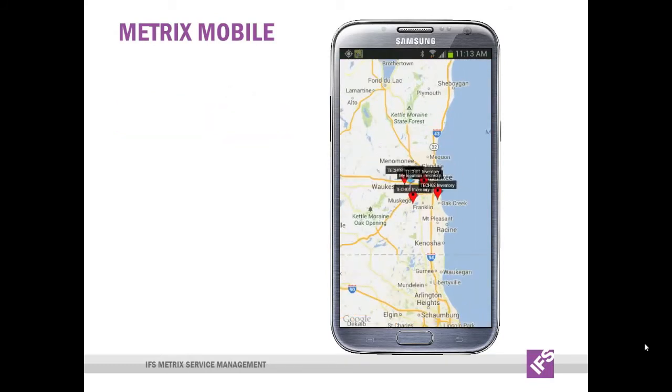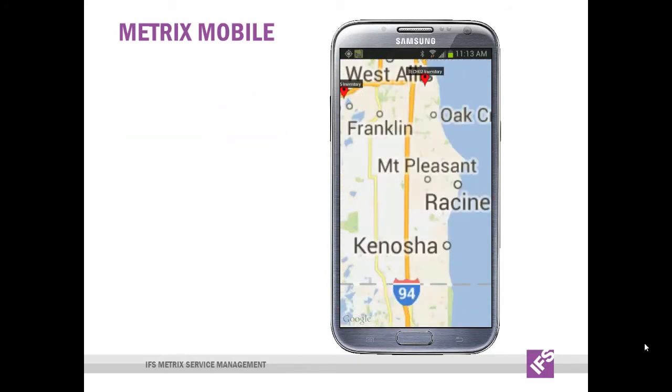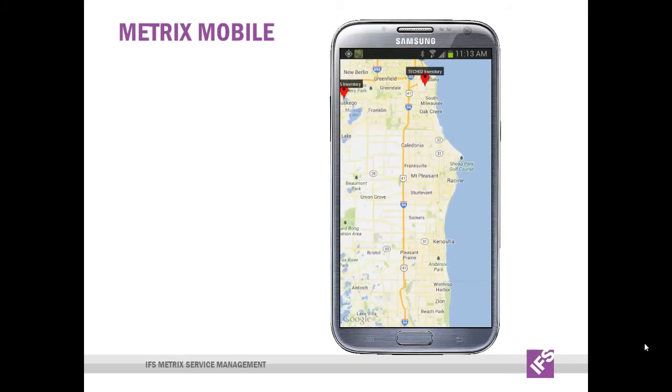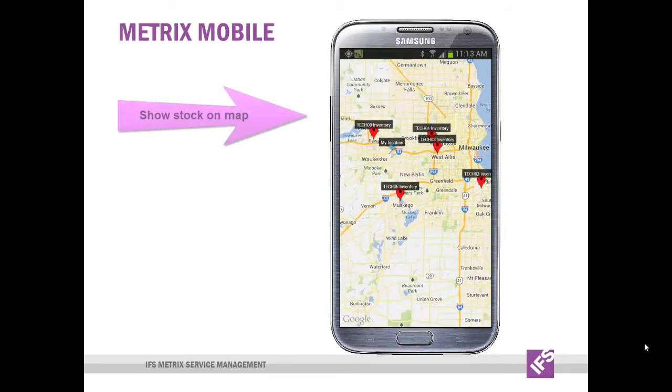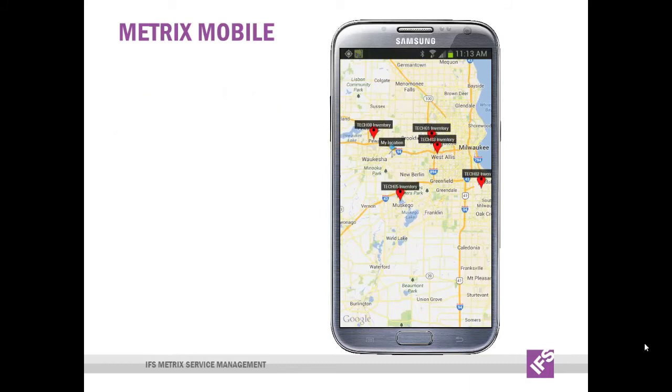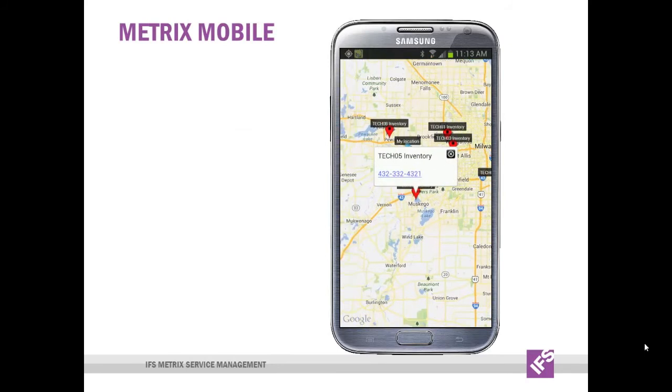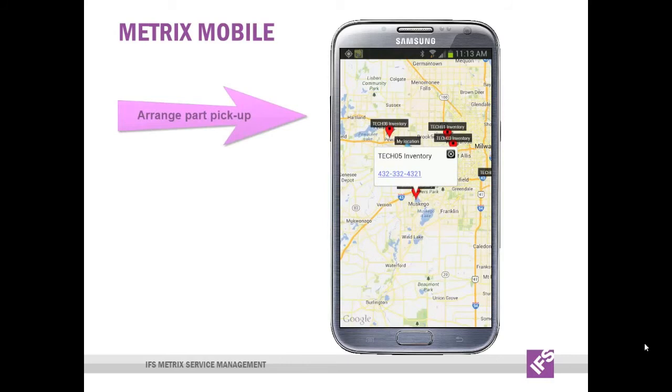They can expand upon it and look where they are and where the part actually is in their proximity to their route. He can select one of the locations that makes sense and call the technician to arrange a meetup so that the part can be transferred into their possession.